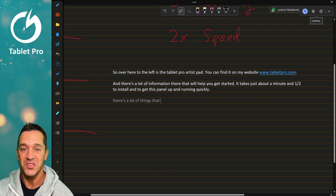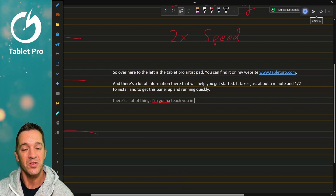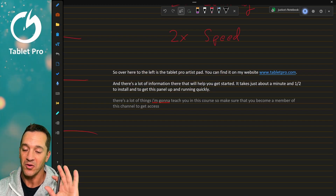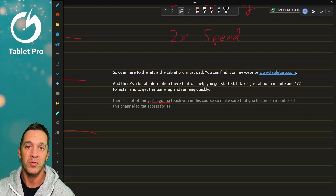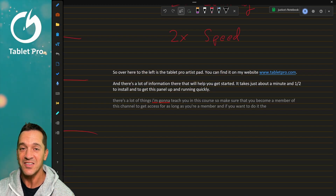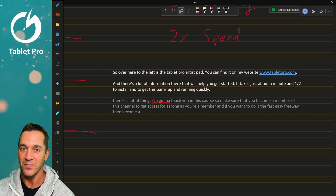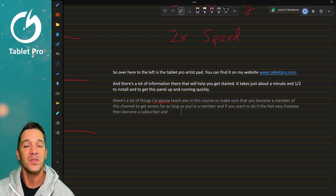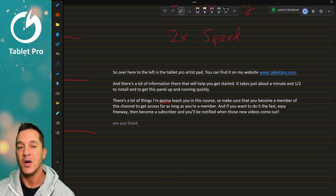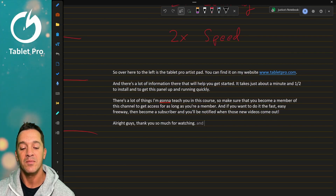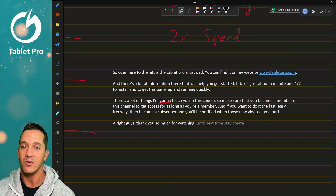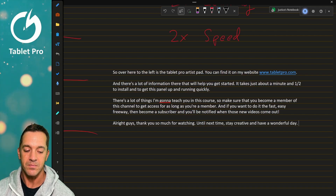There's a lot of things I'm going to teach you in this course, so make sure that you become a member of this channel to get access for as long as you're a member. And if you want to do it the fast, easy, free way, then become a subscriber and you'll be notified when those new videos come out. Thank you so much for watching. Until next time, stay creative and have a wonderful day.